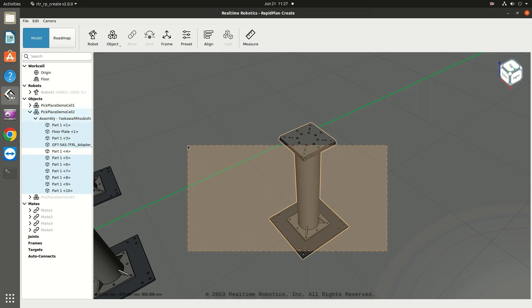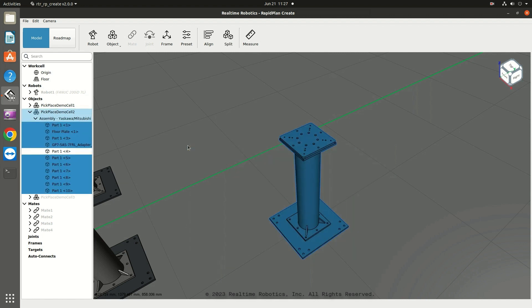Click and drag right to left to display an orange selection box. When you select this way, you only need to include a piece of the overall part in the box to select the entire part.